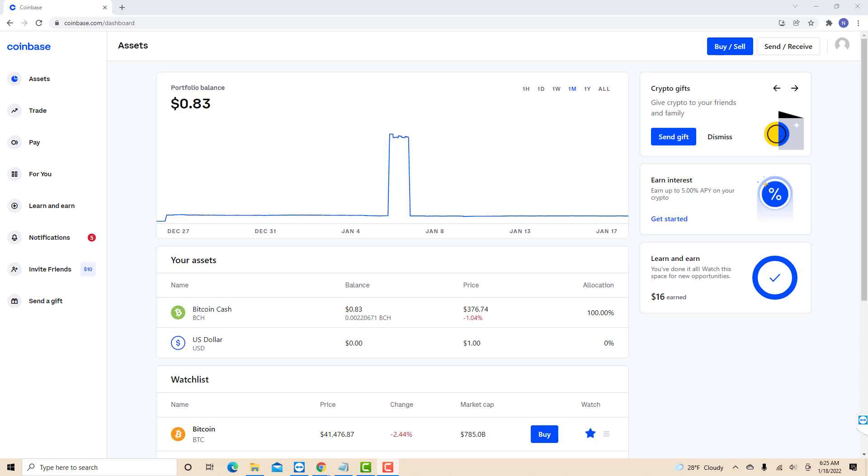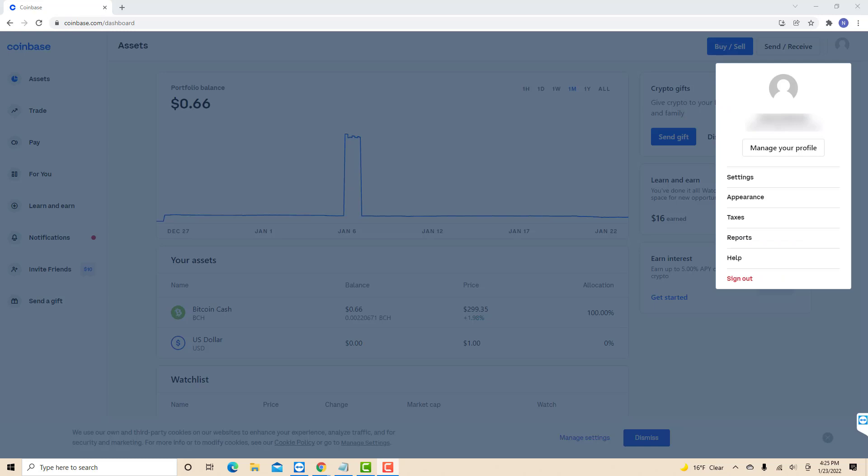Once you're signed in, you will see your profile icon at the top right corner of the screen. Click on the profile icon. Then a drop-down list will appear. There you will see an option for manage your profile. Click on manage your profile.